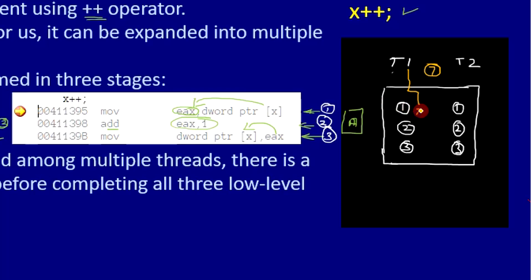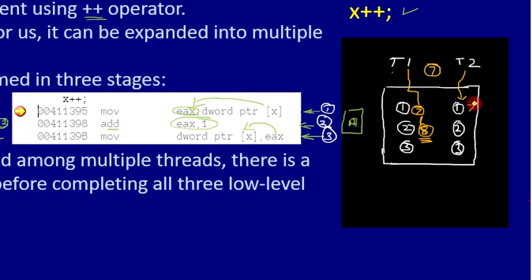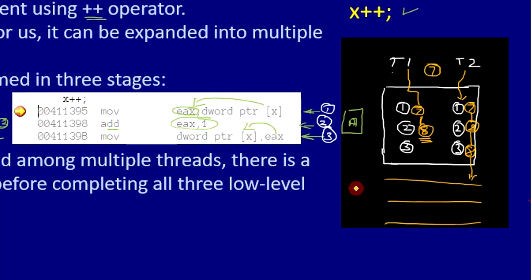Now let's assume thread T1 enters: it reads the value 7, then performs the increment to get 8. Then a context switch takes place at this point. In the meantime, T2 also enters. When T2 reads the value from the memory location, it has not yet been changed by T1, so T2 also reads 7, increments it to 8, and puts back the value 8 to the memory location.